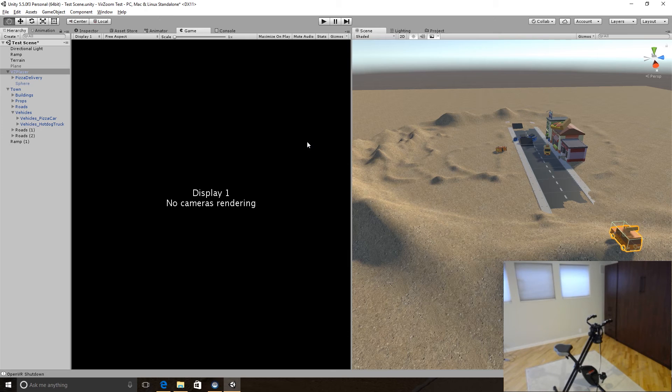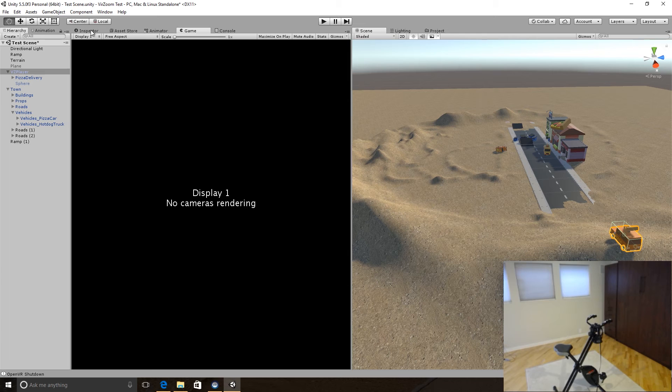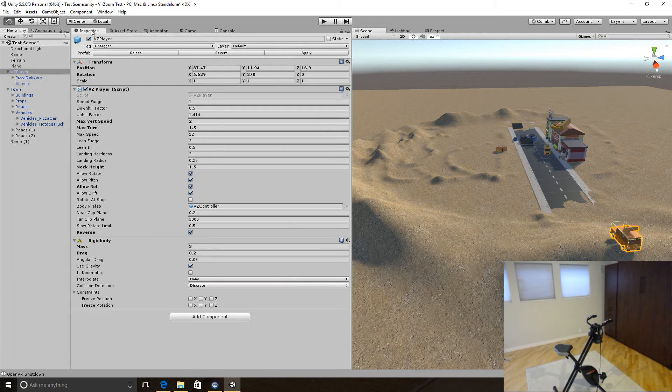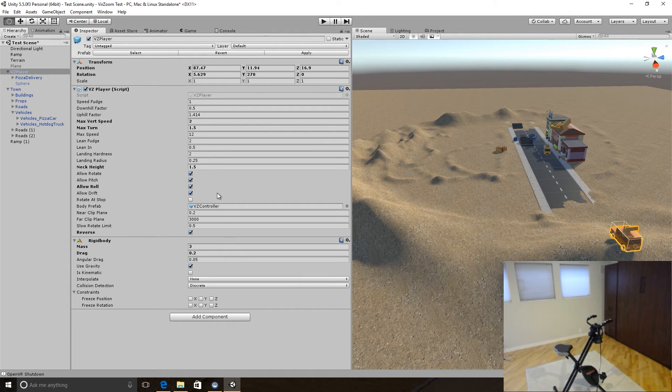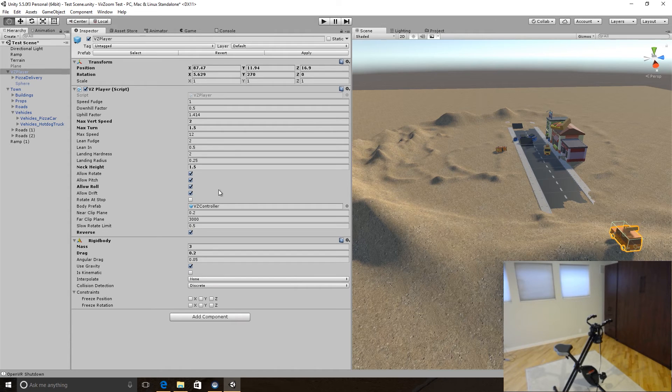They have an SDK, which is a bunch of scripts, prefabs, and an environment that you can bring into Unity here. And the player controller allows you to set all sorts of different things around, whether you can bike backwards, forwards, pitch, roll, all those kind of things.